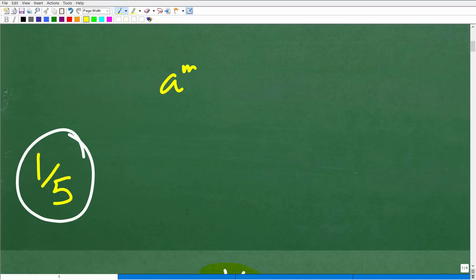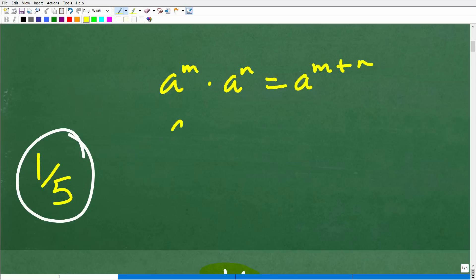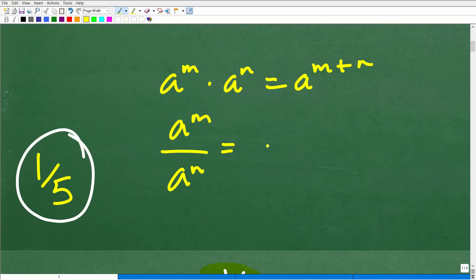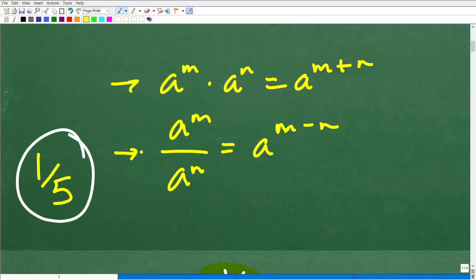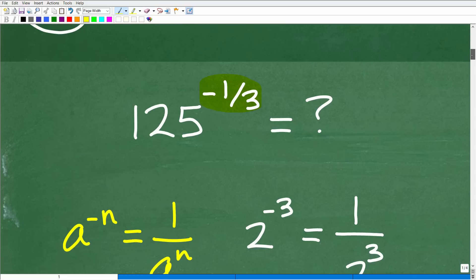There are five properties. For example: A to the M times N equals A to the M plus N, and A to the M over N for division of powers with the same base. We won't cover all of these rules here — that would be too much. If you need additional help, check out my Algebra 1 course linked in the description. We'll focus on the few rules needed for this particular problem.